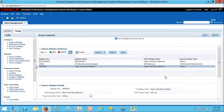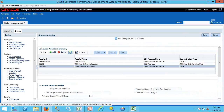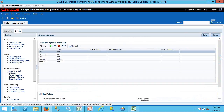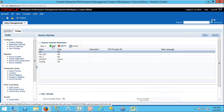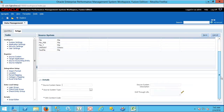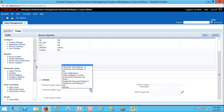Likewise, you can create as many adapters as you want. The next step is the source system — go to the source system. I'm creating a new source system registration with format as open interface. Click on Add and go to ERP open interface. There itself you can set your source system type.